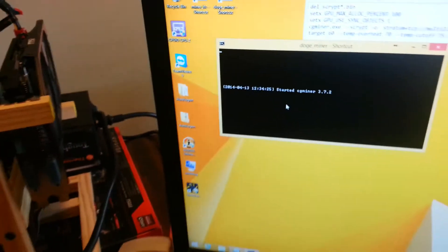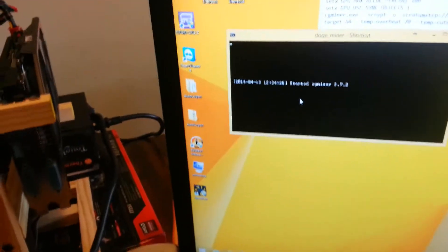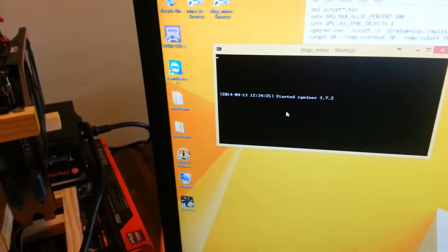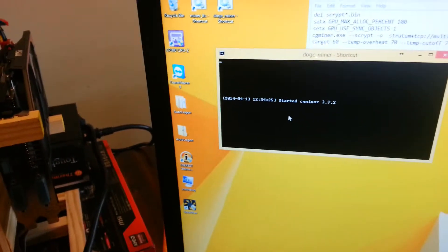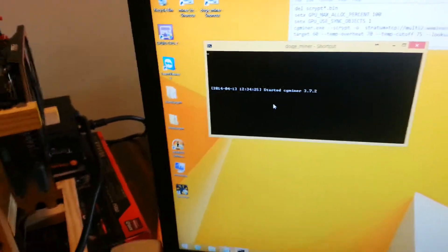Anyway, we'll go ahead and start the Doge Miner. And I'm going to let everything get kind of warmed up, and then I'll come back.